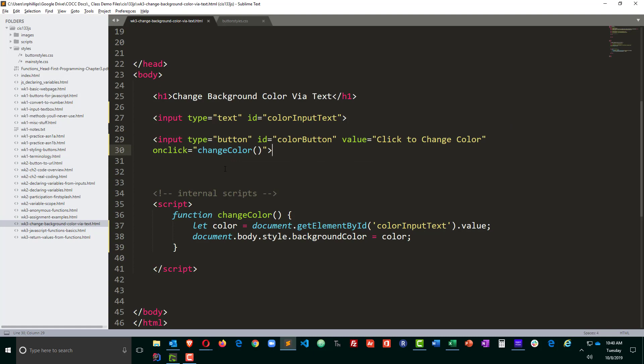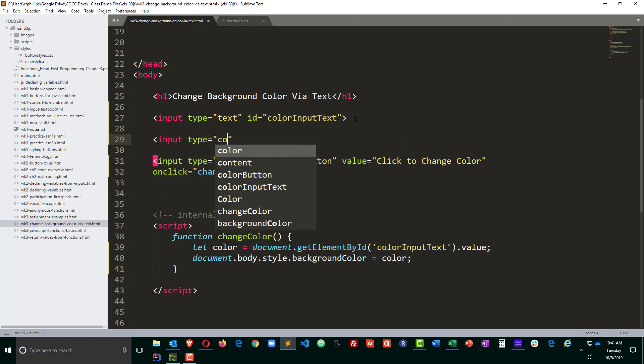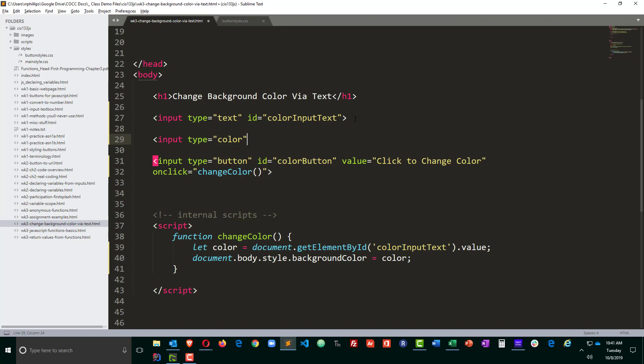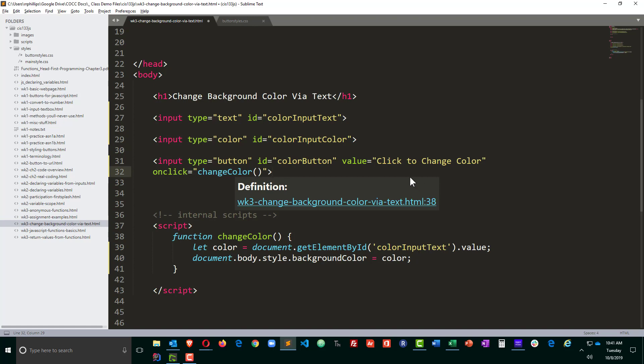However, you can't really expect your users to type color names or hex codes or RGB values into text box fields. So instead of using input type text, how about if we use input type equals color, which is pretty neat. And I'll do ID equals color input. So I'm going to change out the input type. The button can stay the same.